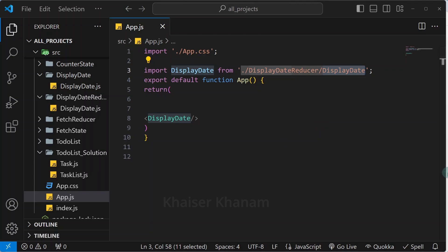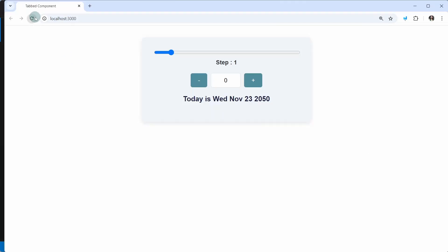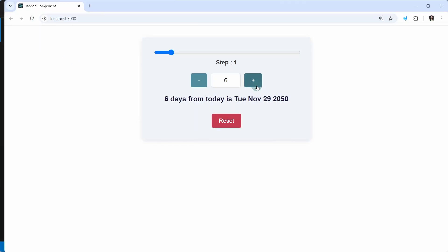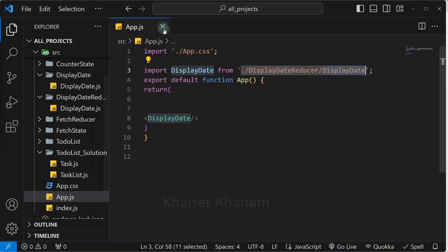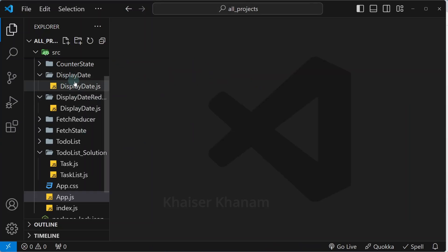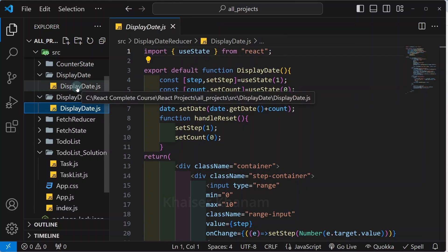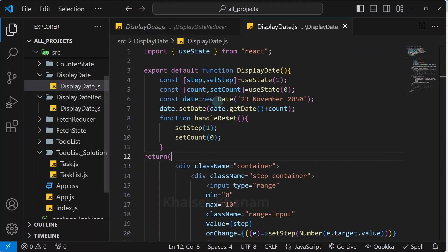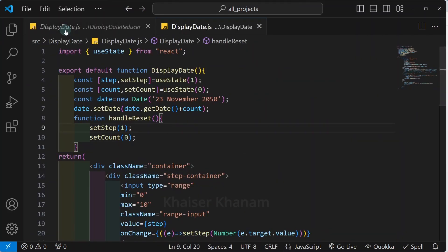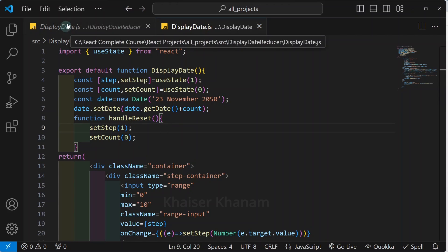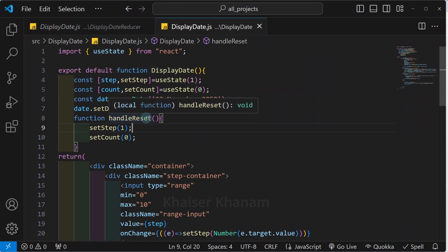I will save it and refresh. Everything will be working fine. Now I will close that and open the file which is present inside the displayDateReducer folder, and also open the file where we have worked on the project using our useState hook. This is the file we are going to work on, which is present inside the displayDateReducer folder.